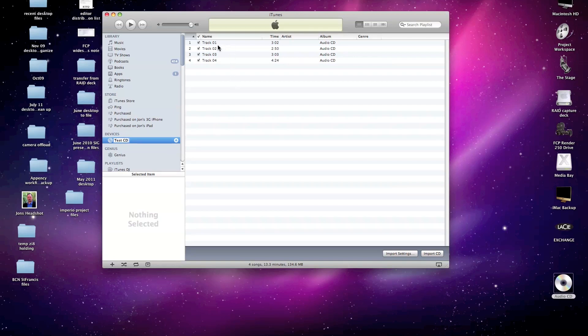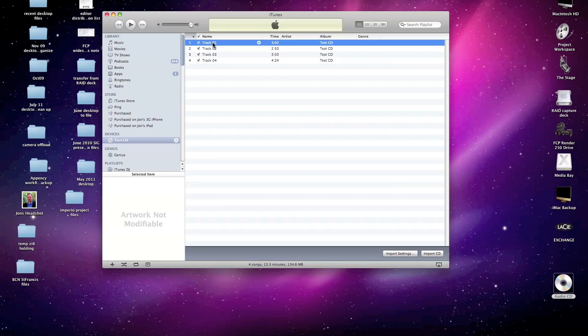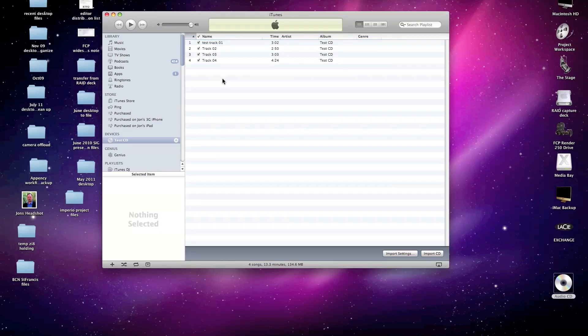And then I'm going to change the name of these tracks. In this particular case, I'm going to call it test track 01. Now, for this particular demonstration, we only want to import just one particular track, so I don't even need to import the rest. I'm going to uncheck those and just import the first track.